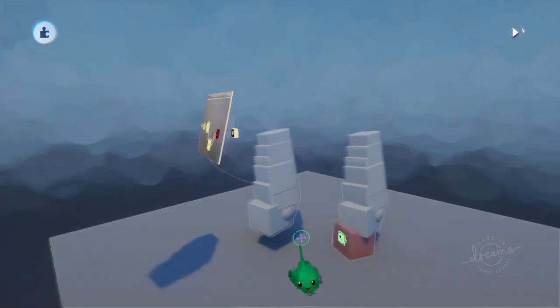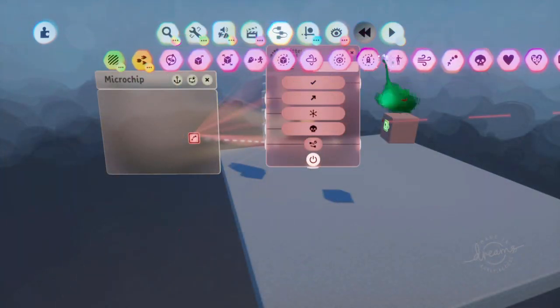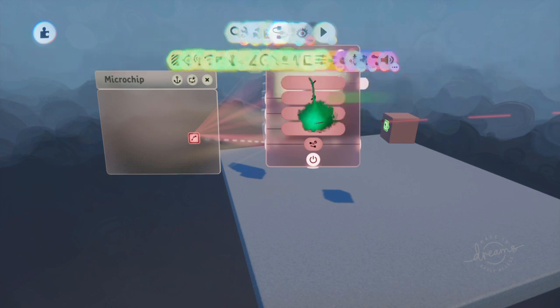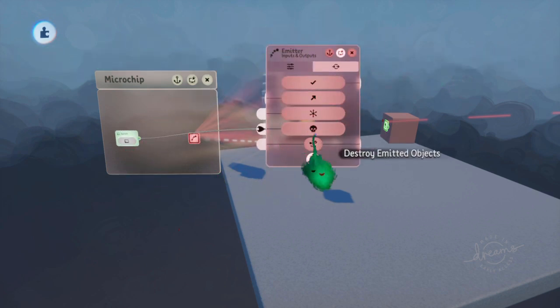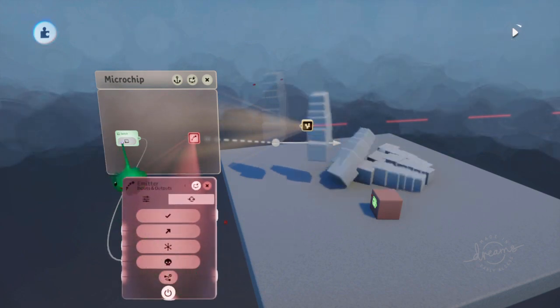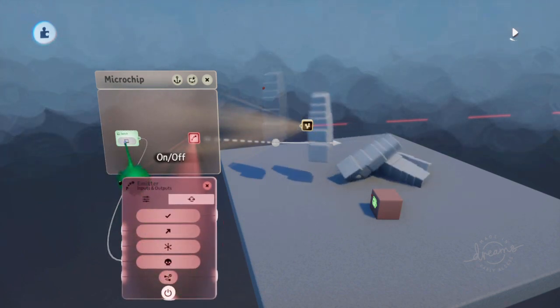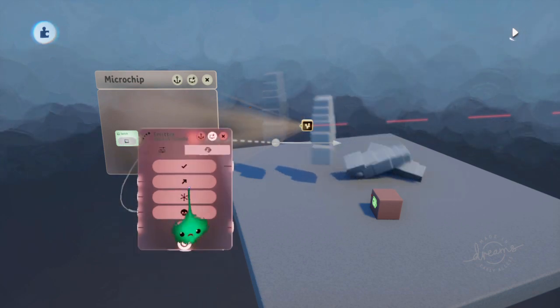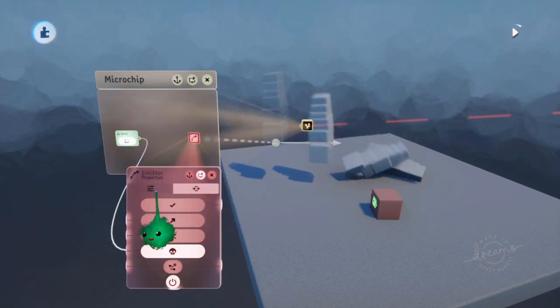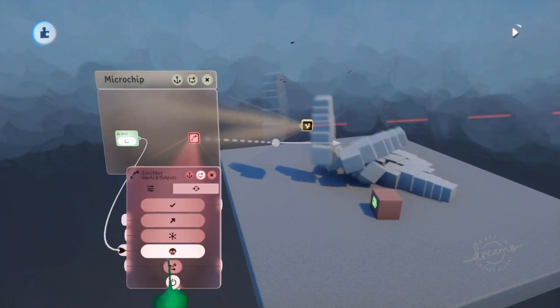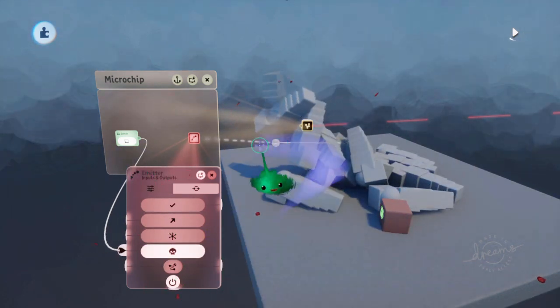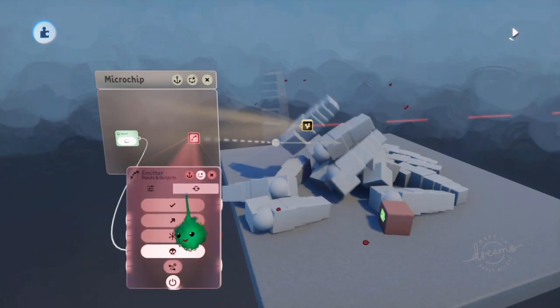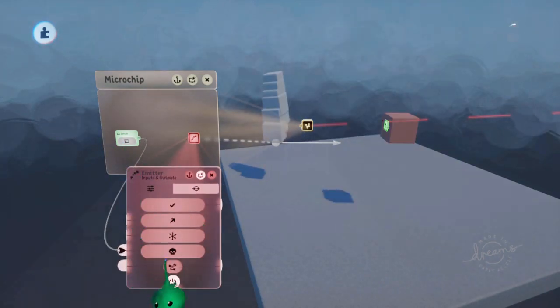Now if we get a switch, then we can send a signal in to destroy emitted objects at some point. So keep emitting. And then when we send a signal, it destroys all of the objects this emitter has emitted. In the moment that you actually send it a signal. So even though it's still on, it's still trying to emit stuff. So it kind of makes sense.